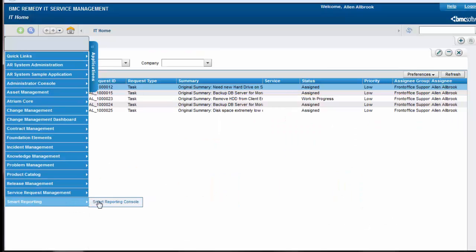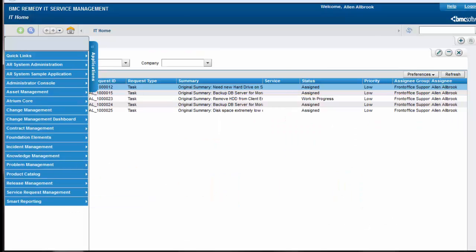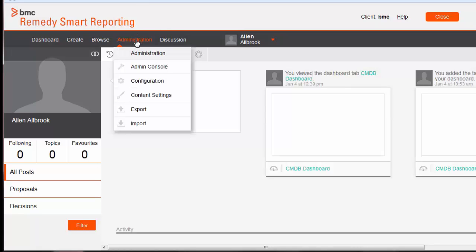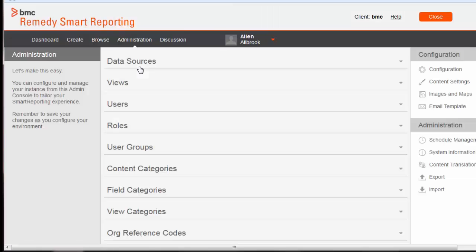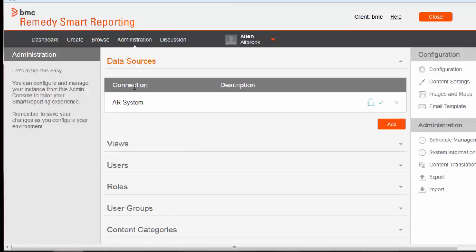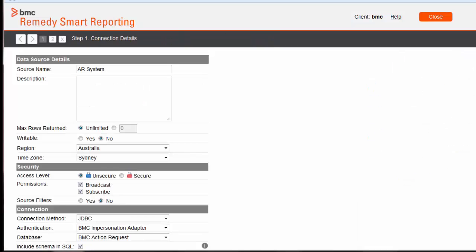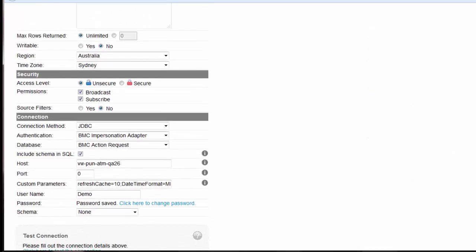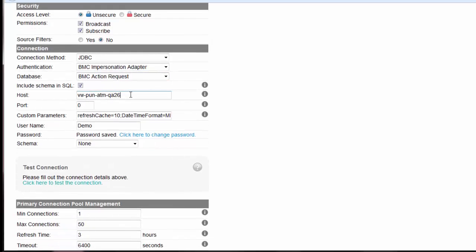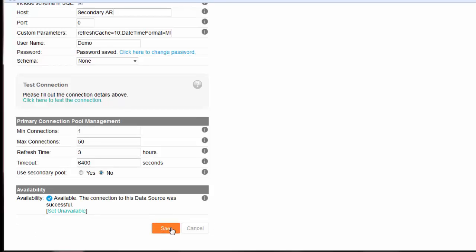Log on to Remedy with an Administrator user and open the Smart Reporting application. To update the data source details from your primary server to the secondary server, navigate to Administration, open Admin Console, open Data Sources, click on AR System, and update the connection host details from the primary server details to the secondary AR details.